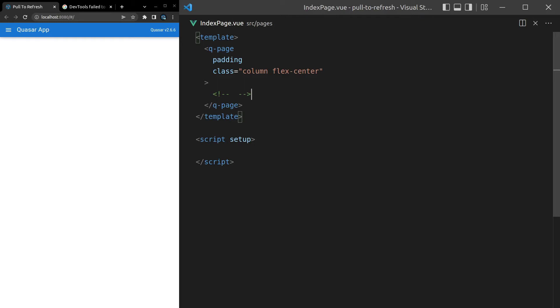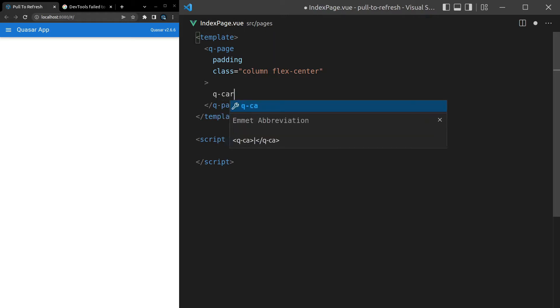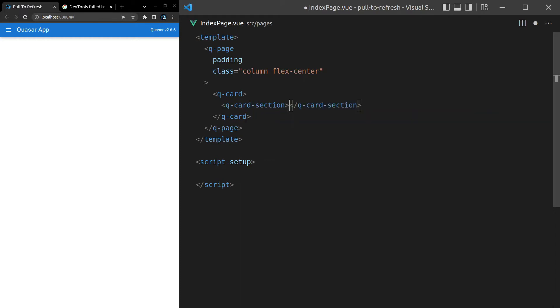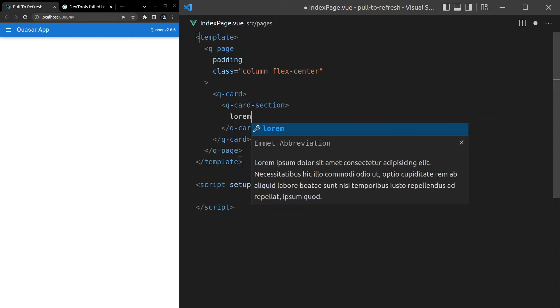Pull to refresh is one of those really simple components that I know you're going to love. First, we need to have some data that we can play around with. So let's come in here and say Q-Card, Q-Card-Section.